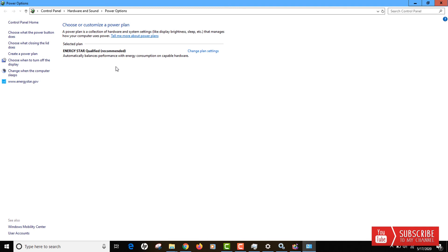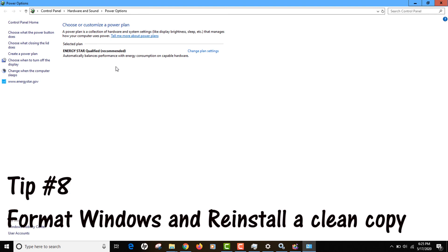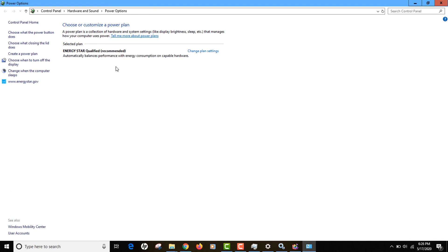Those were seven tips, and if you follow all of them you should see improved performance. However, there are two more tips as last resorts. Tip number eight is formatting your computer and reinstalling a clean copy of Windows. This requires backing up your data first, will take a lot of time, but if none of the previous tips worked, a clean Windows reinstall will definitely help.